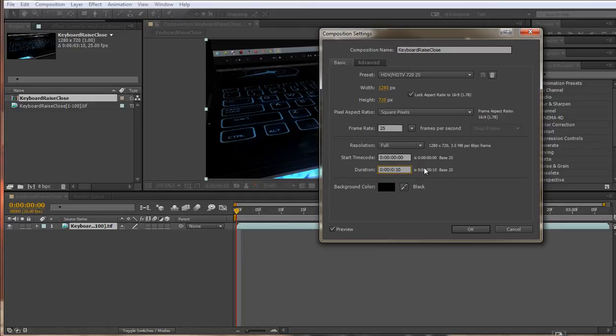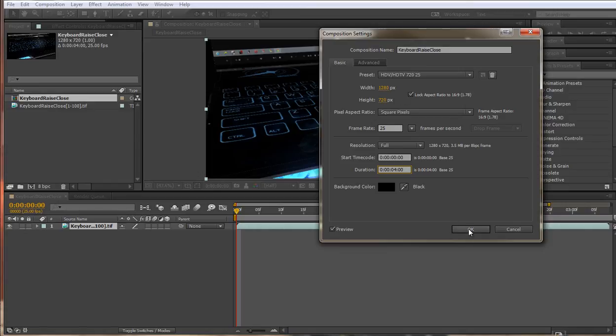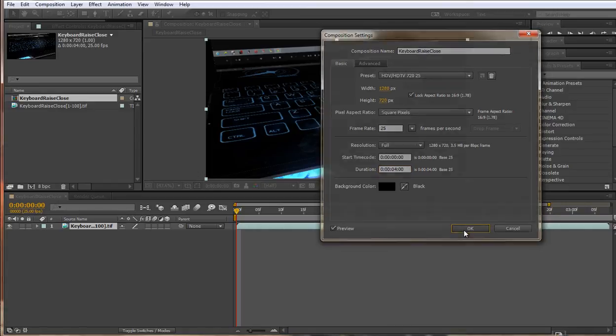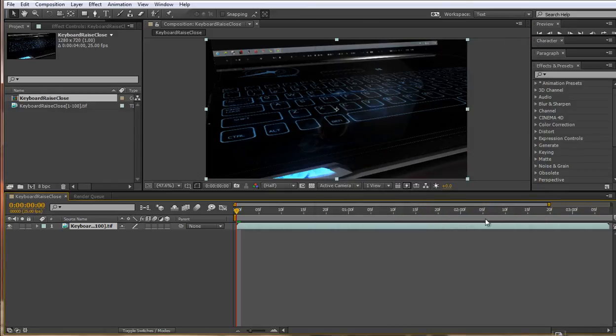So I'm going to type in 4 seconds in there because I know that my 100 frames should come out as 4 seconds. I'll then go ahead and click OK and you may notice that your composition will extend.